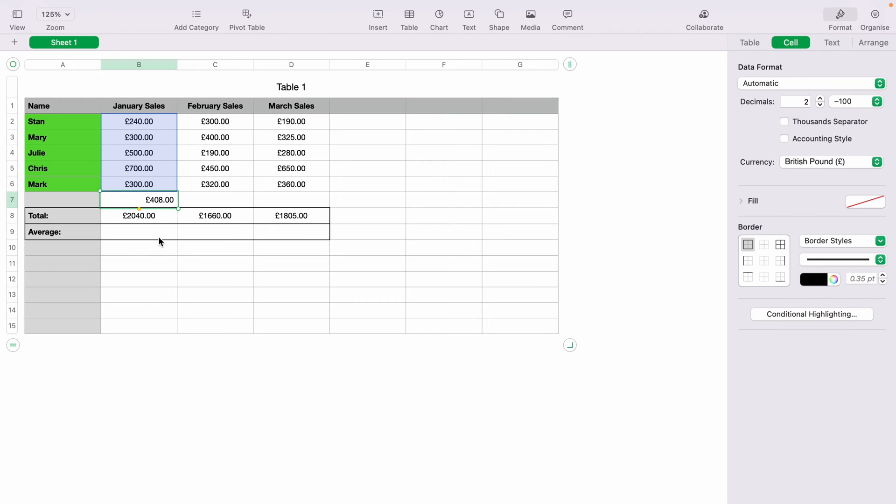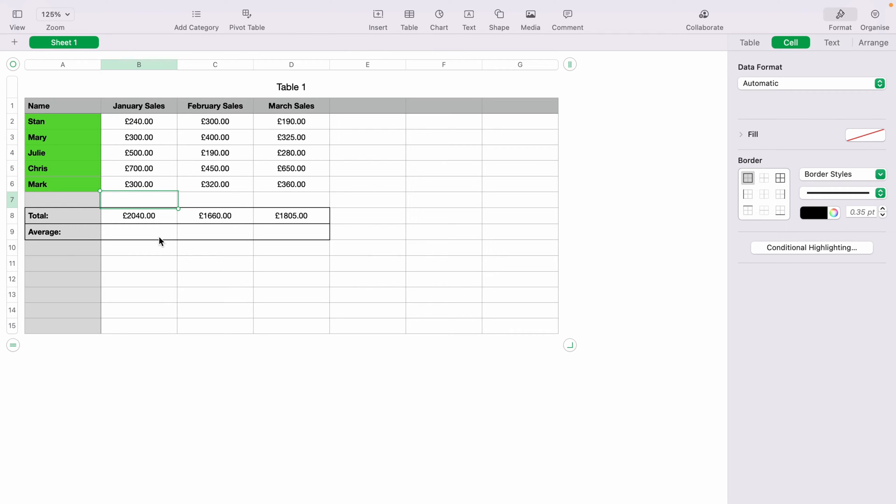However, as you can see, this will not be in the right box for us. What we need to do is quickly delete that. Where we would want our average is in B9.